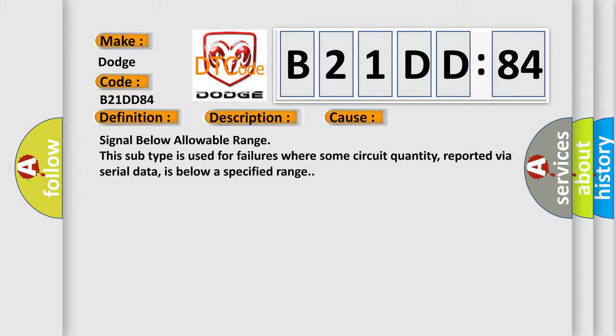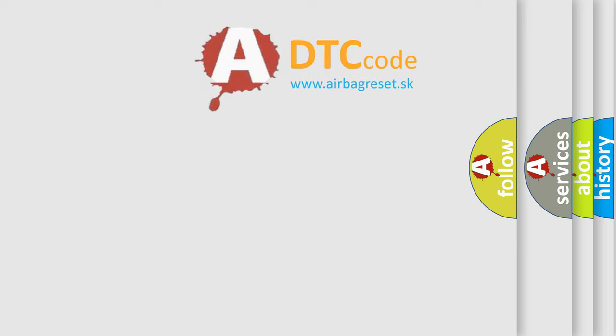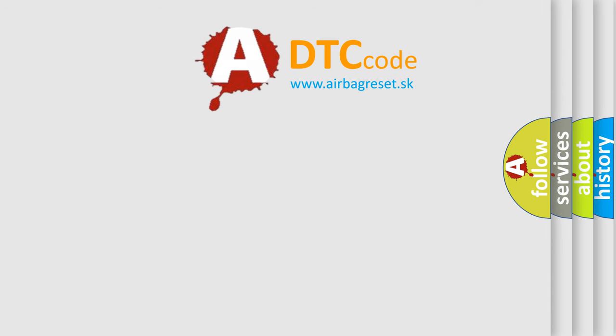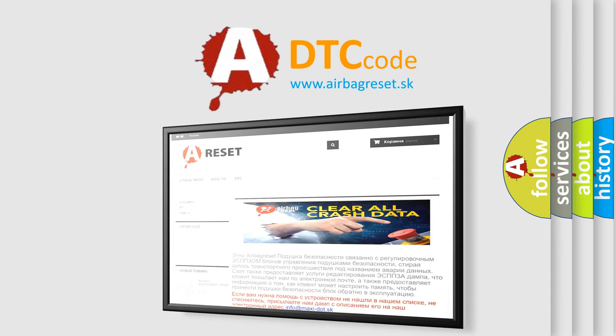The Airbag Reset website aims to provide information in 52 languages. Thank you for your attention and stay tuned for the next video.